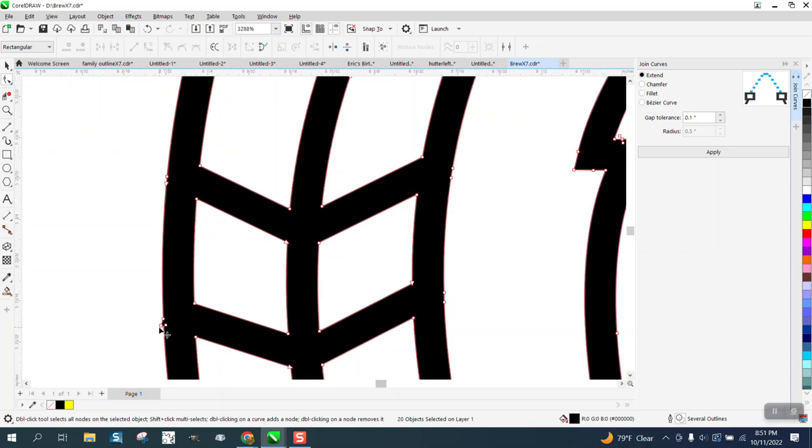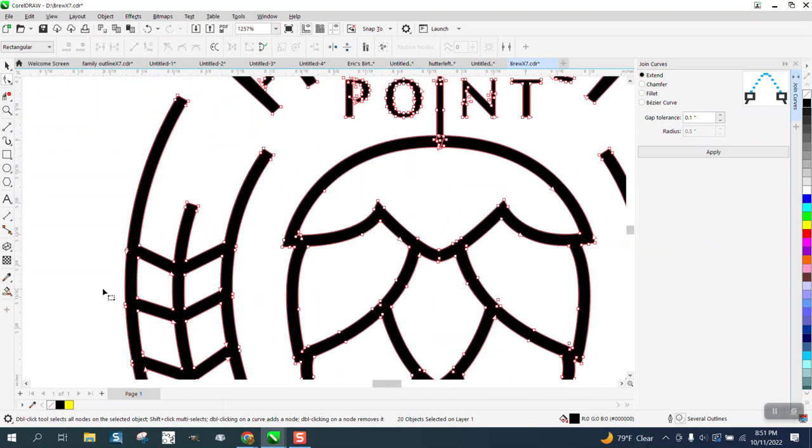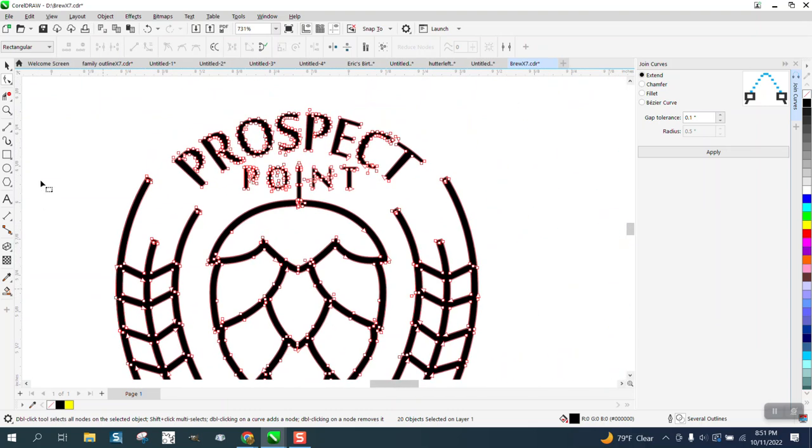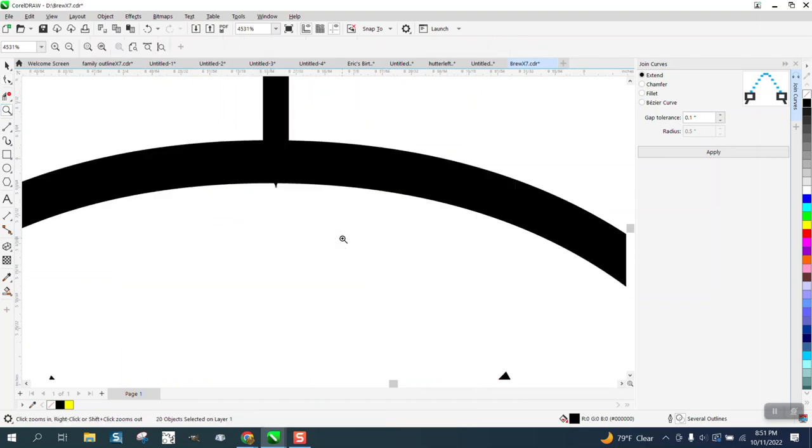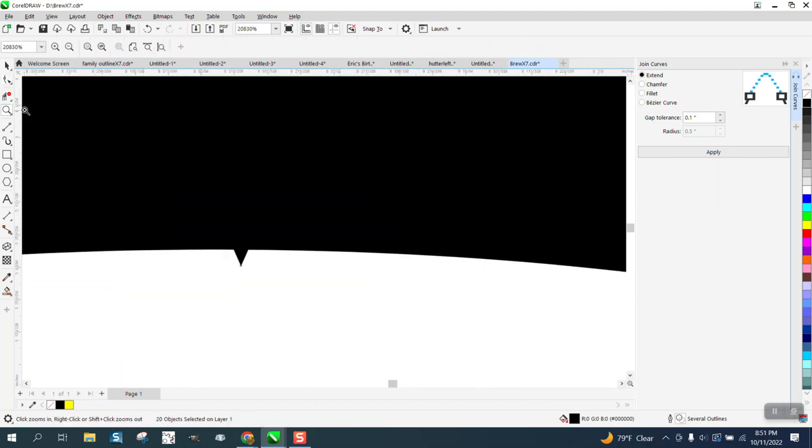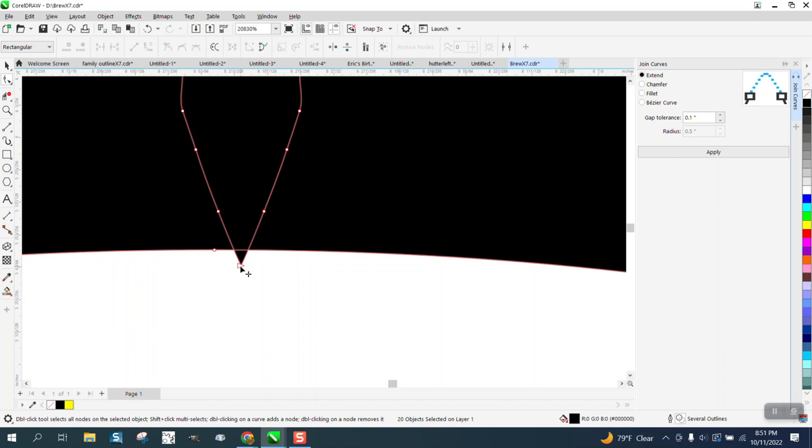If you ever mess up like that, just go back. You know, I hit the wrong node. And, because you don't want to mess up the shape. But just look around and make sure that's all right.